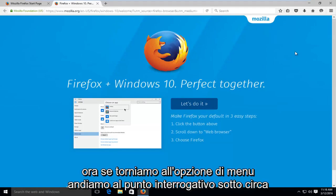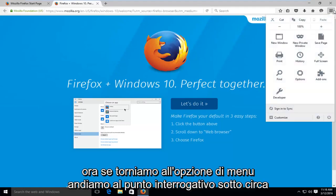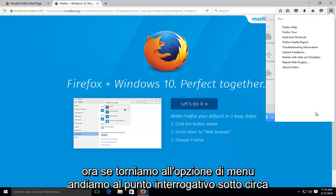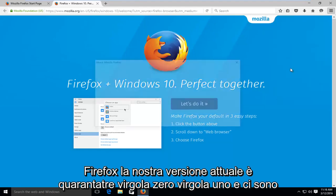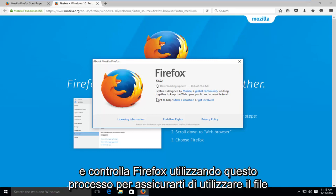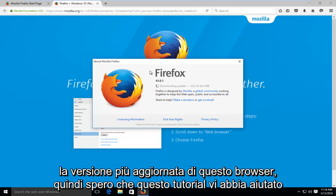Now if we go back up to the menu option, go to the question mark, go under about Firefox, our current version is 43.0.1 and there are further updates to be downloaded and installed. So just periodically go through and check Firefox using this process to make sure you're using the most up-to-date version of this browser.